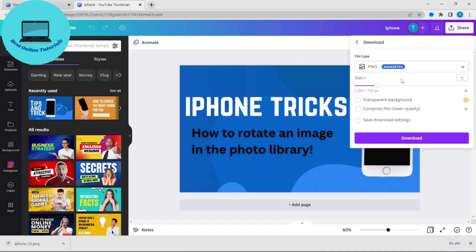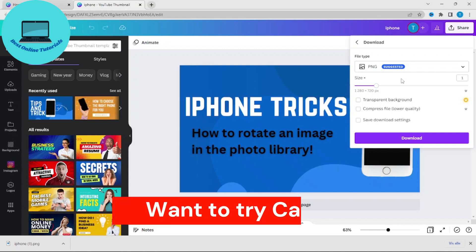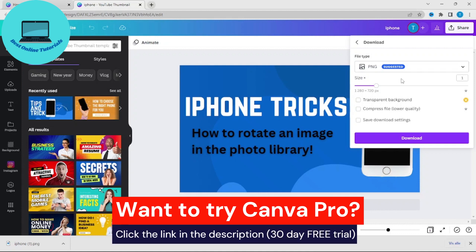We also have some options for Canva Pro users. If you want to try out Canva Pro for free, you could do so by clicking the link in the description.